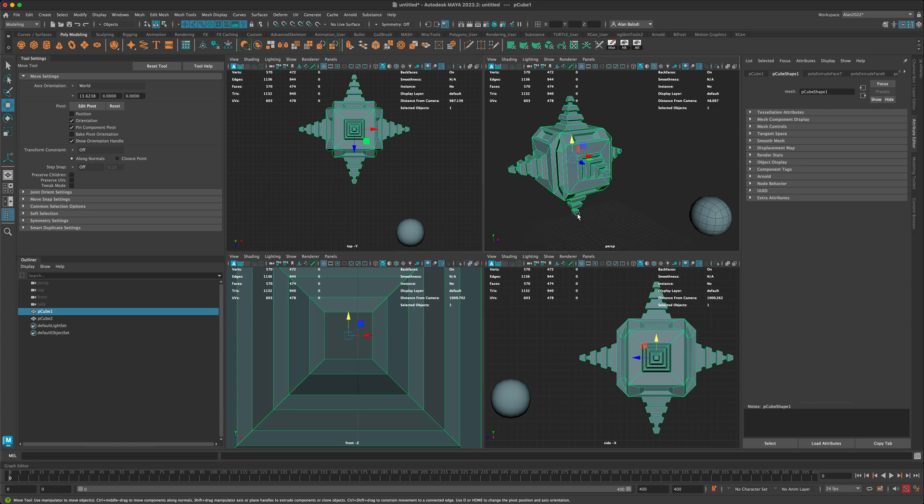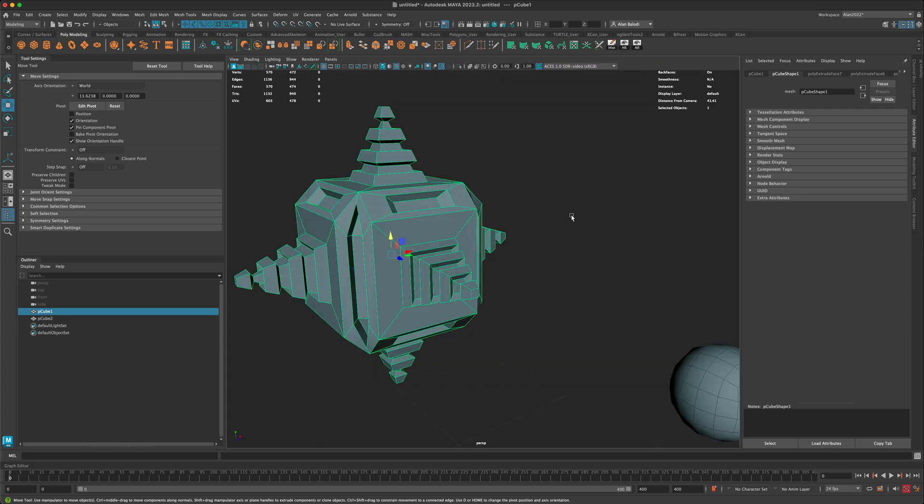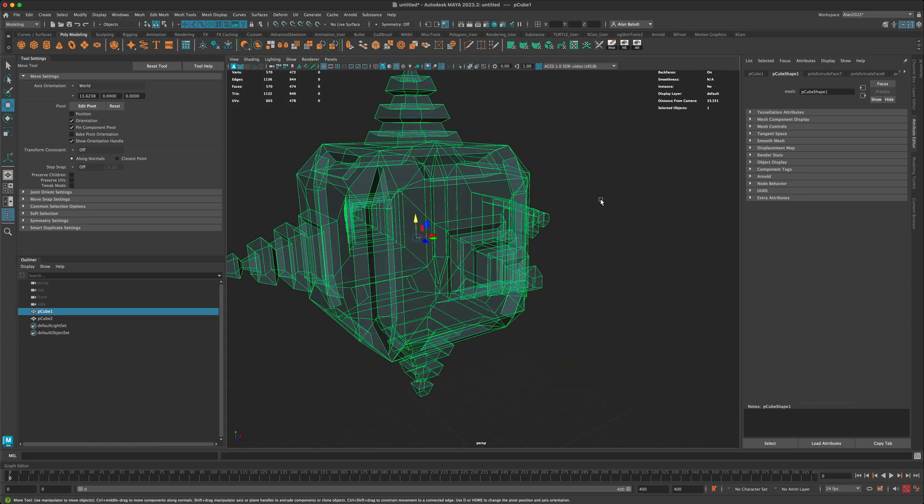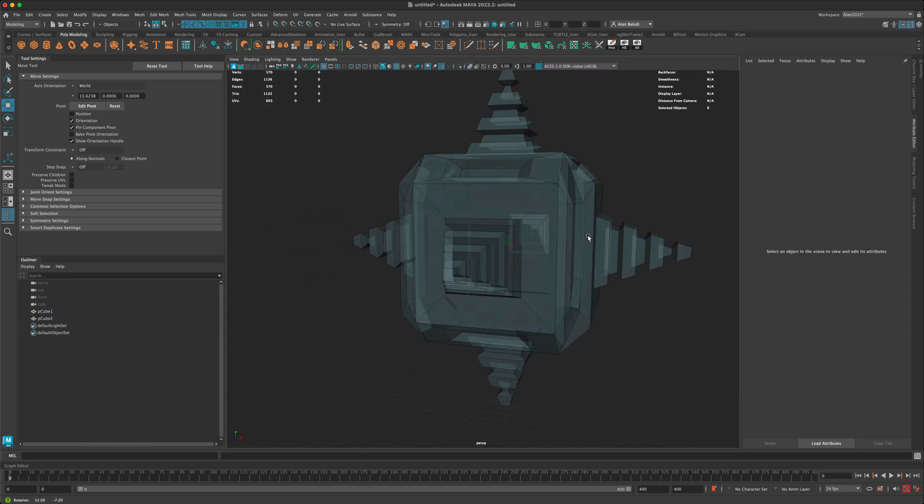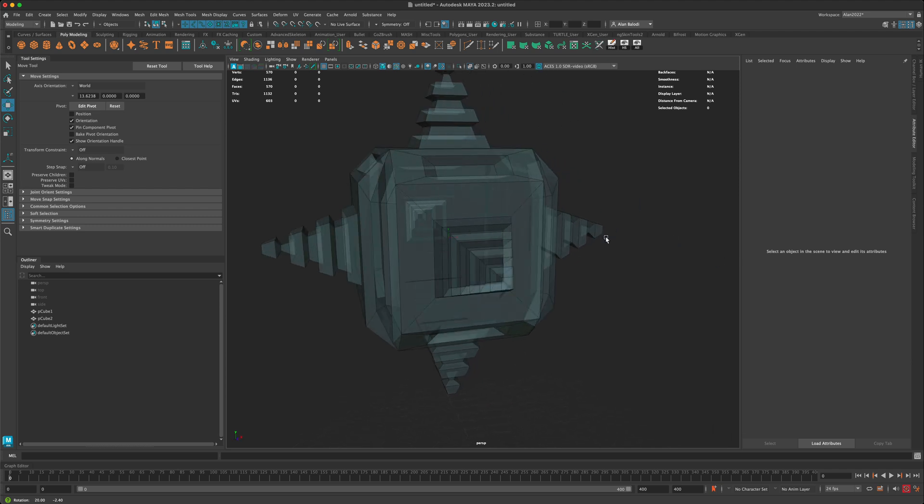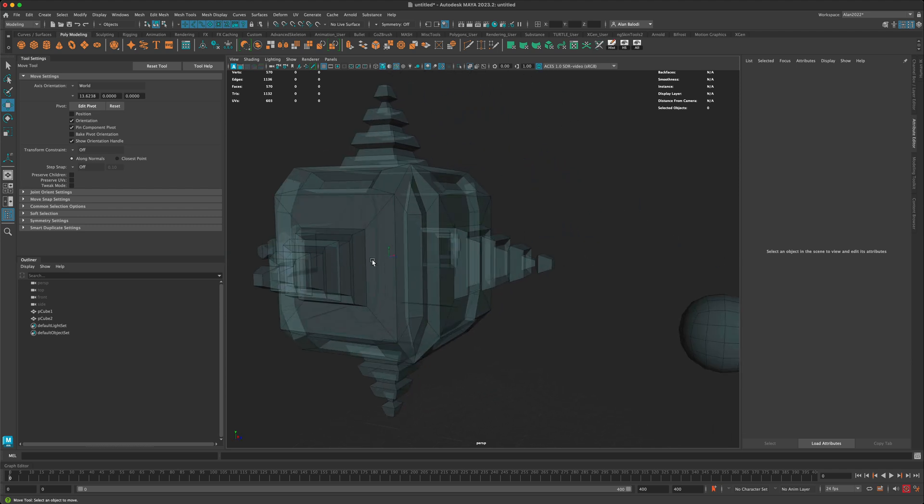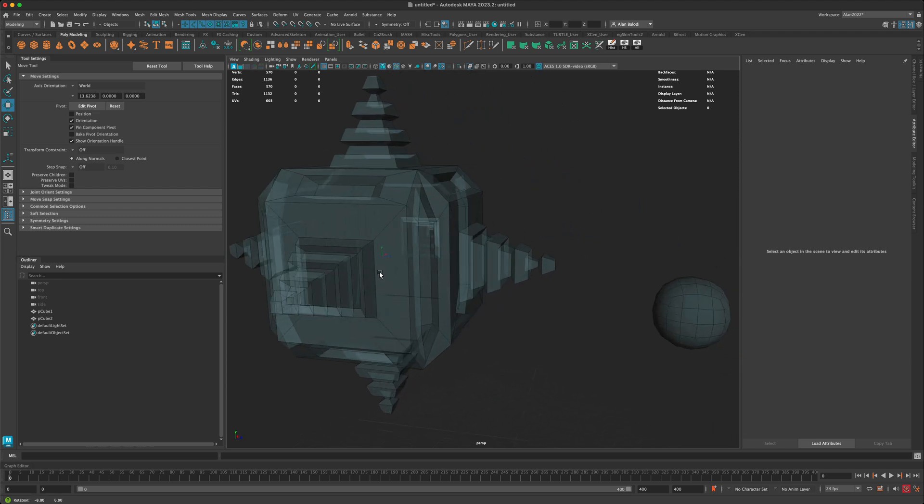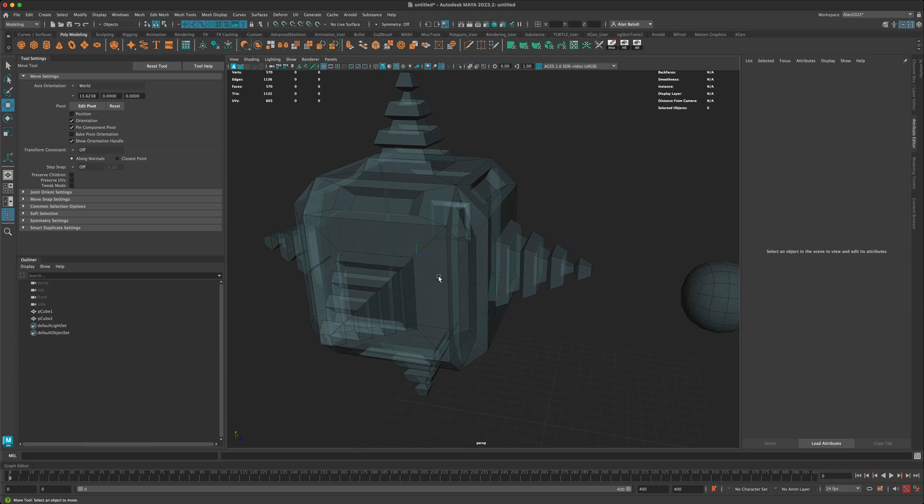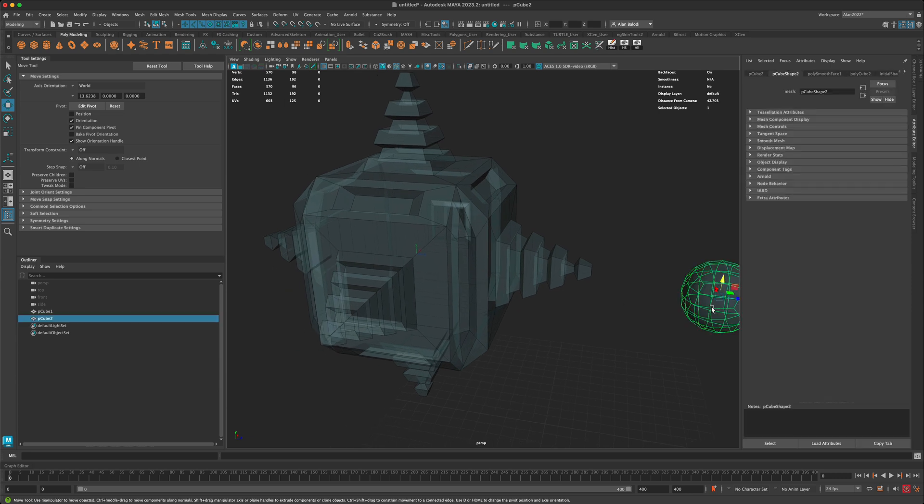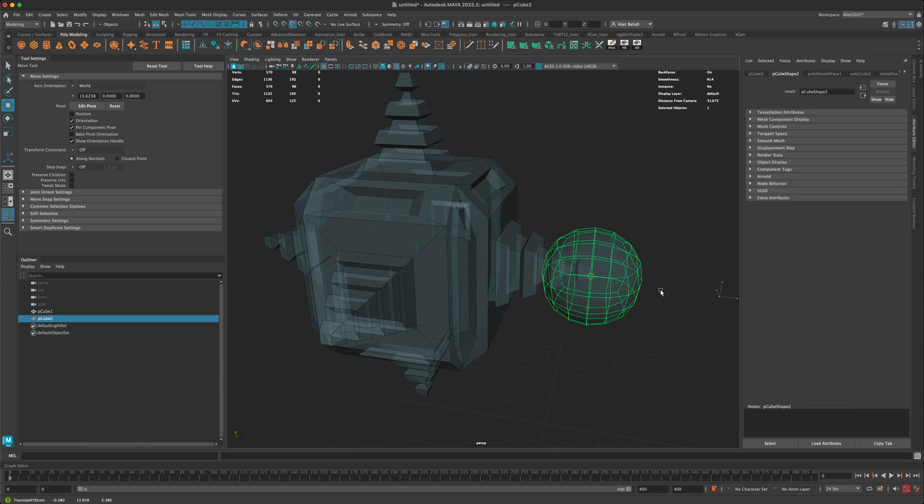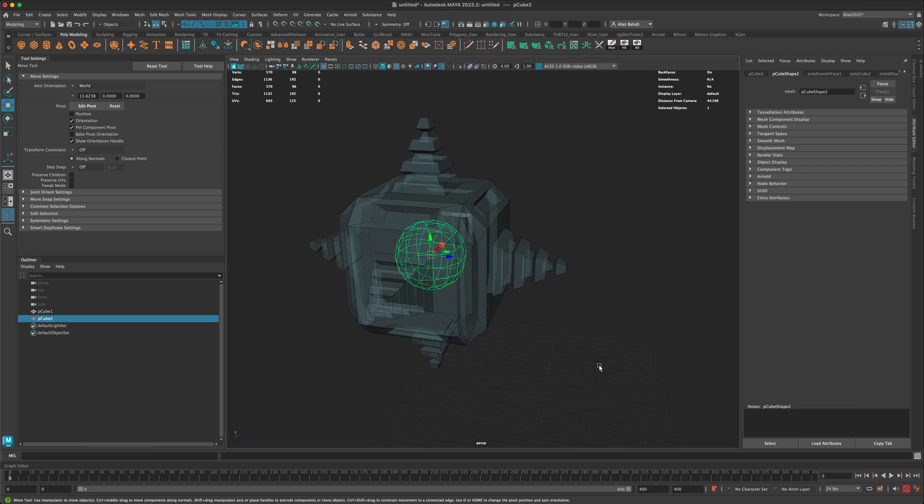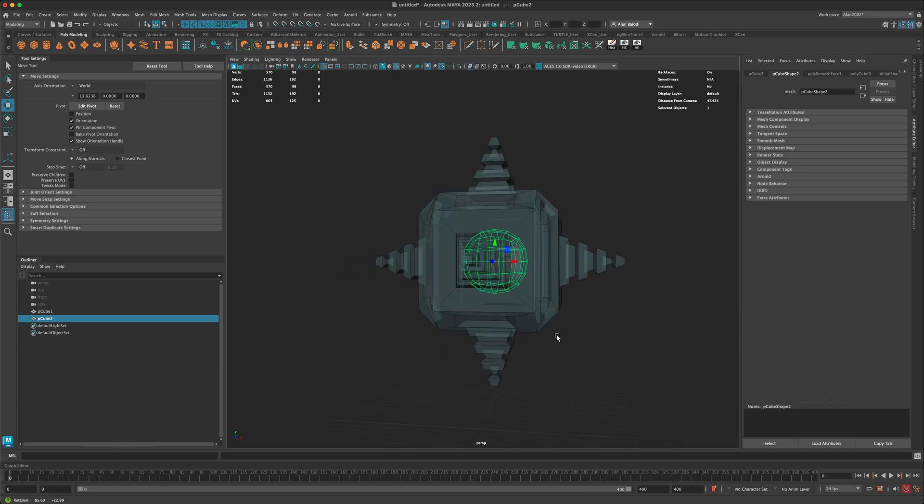And that dot, you can see it in this view as well. Let me make sure my x-ray is on. You can see it's floating right in there. The cool thing about this is that now if I hold down the V key, this is going to allow me to snap to the center of the object.